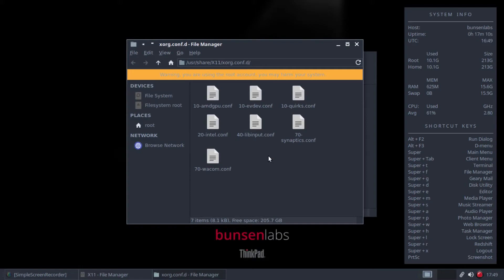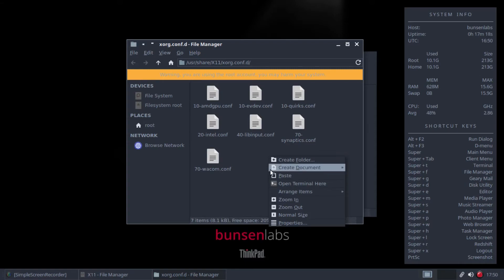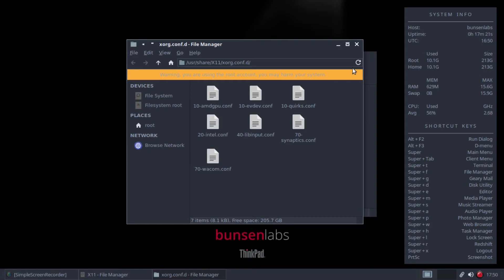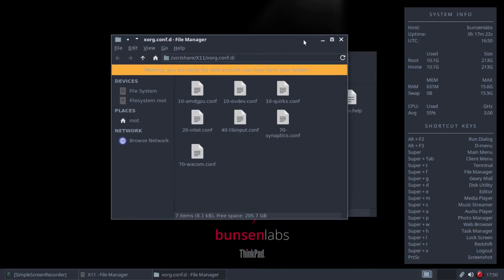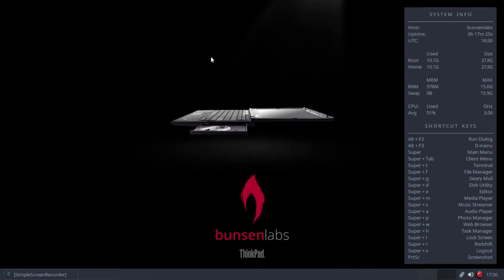And here we have the folder open, and what we need to do is just copy, so you right click and paste that file into that folder. I've already done that here as you can see. And once you've done that just close, quit out of there, and either log out and log into your machine or reboot, whichever you prefer.